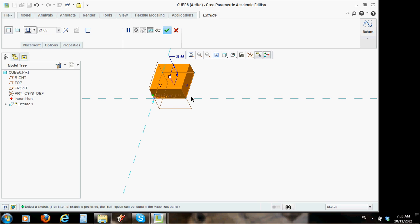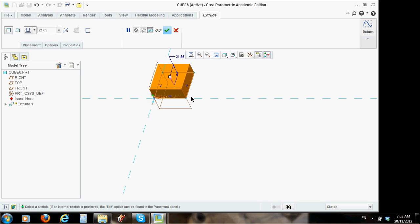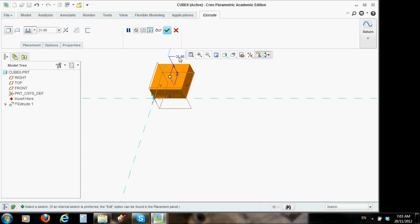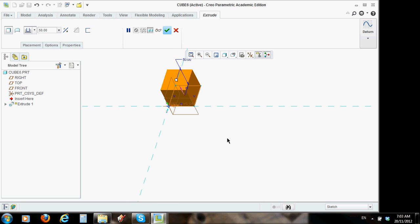I'm scrolling my centre mouse button to make the shape bigger or smaller. Scrolling the roller button. Now, see up here, we've got a little dimension. I'm highlighting it. I want to make that. Instead of 21.65, I want it to be 50 because I want a cube. Beautiful. We've got our cube.